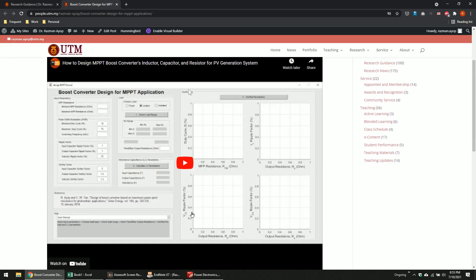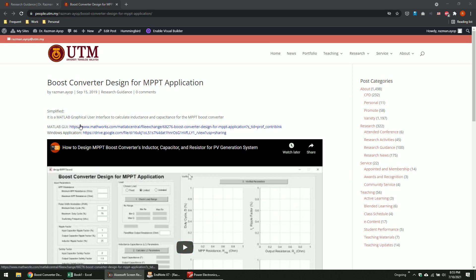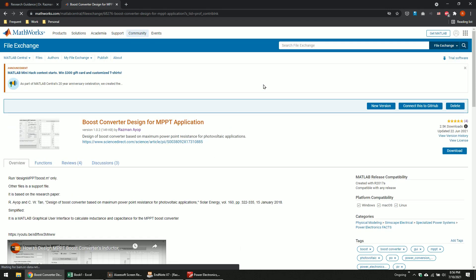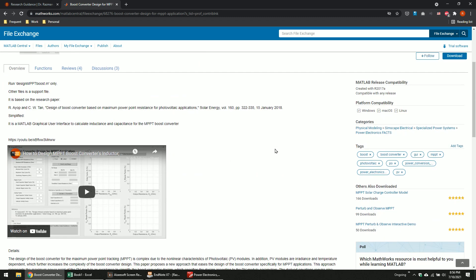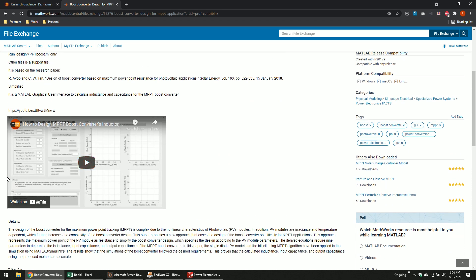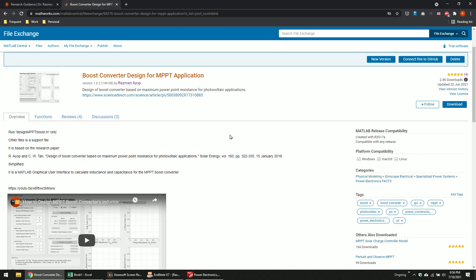For PV-based boost converter design, go to the Simulation section and find Maximum Power Point Tracking — Boost Converter Design. I've made a video showing how to use the calculator, and I provide references for citation. You can download the MATLAB GUI or a Windows application — no installation needed. The MATLAB GUI requires MATLAB and a MathWorks account. The video will show you how to calculate the inductor, capacitor, and everything when connecting a PV module to the input of a boost converter.